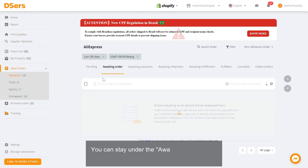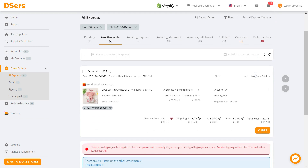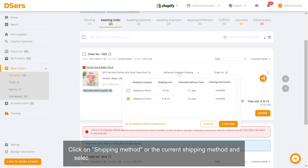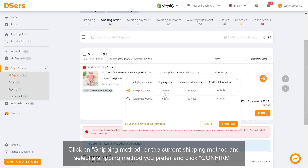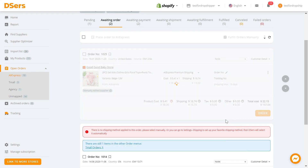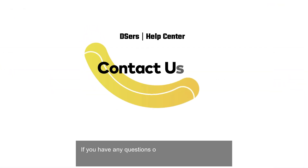You can stay under the awaiting order tab or switch to the canceled or failed orders tab. Click on shipping method or the current shipping method, select a shipping method you prefer, and click confirm.